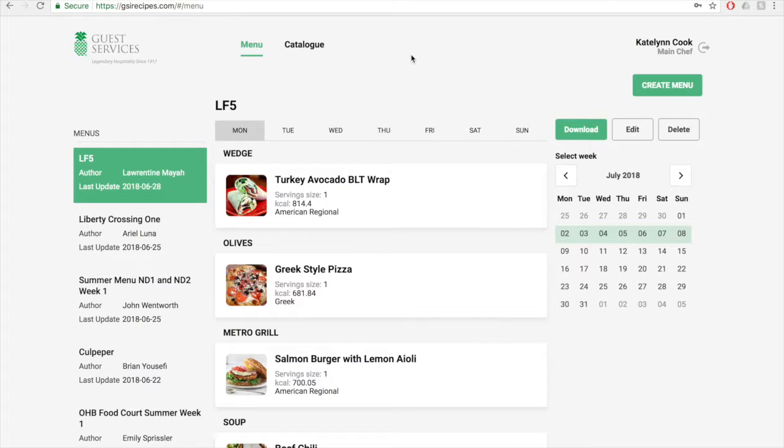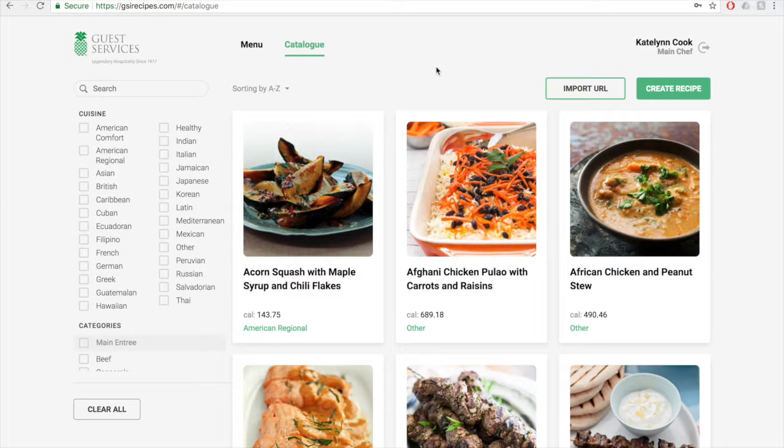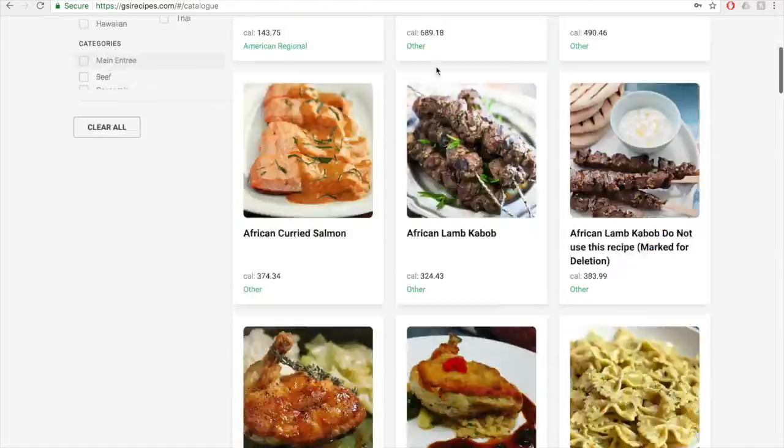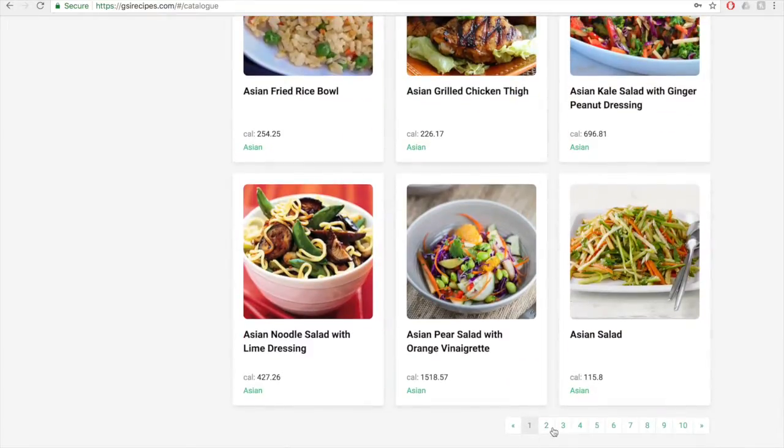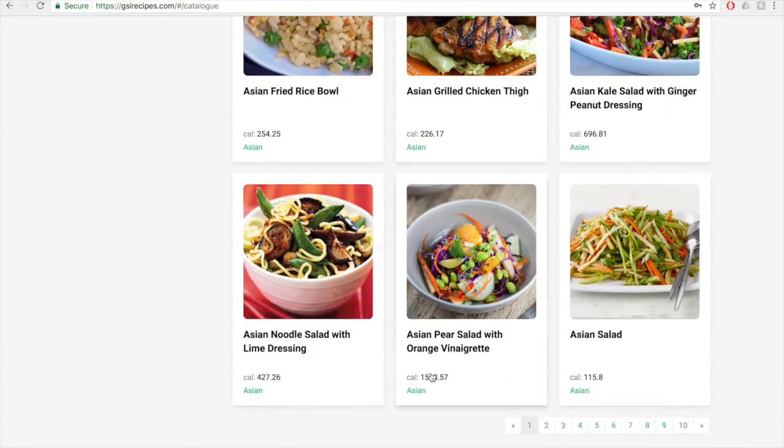You'll be greeted by the menu page, but we're going to first go to the catalog page. From here, you can scroll to the bottom to click through many of the recipes. There are various pages here.